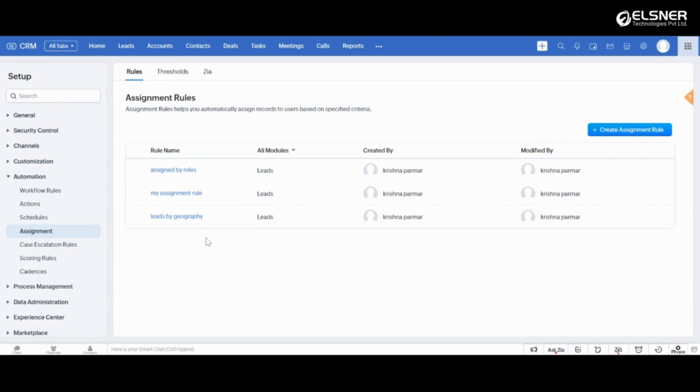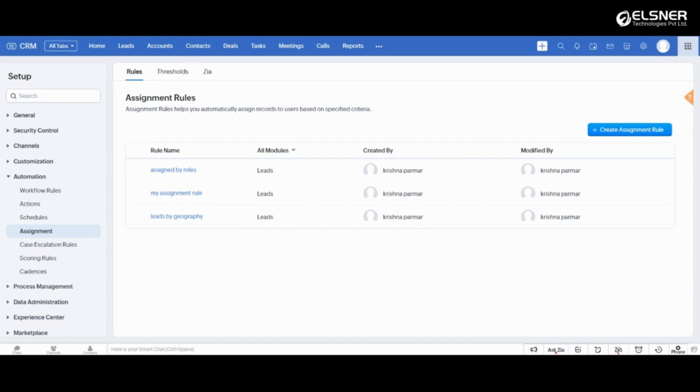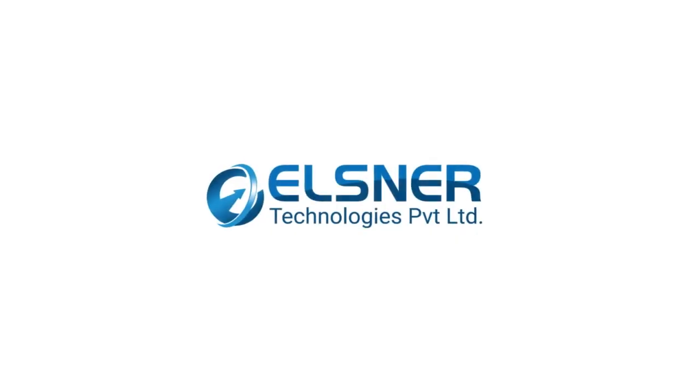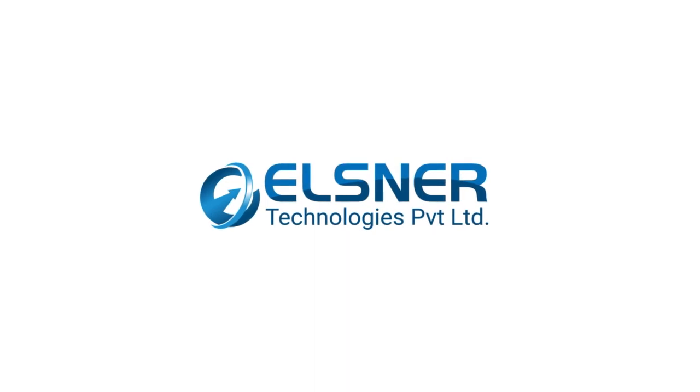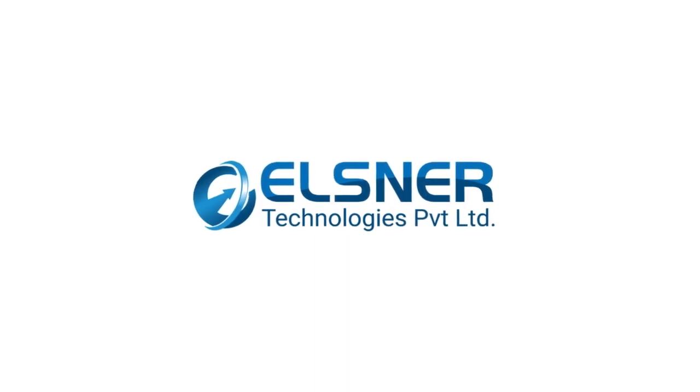So, Zoho CRM assignment rule tool is designed to let you automate the lead assignment process by defining the rules based on which leads are assigned to a set of sales reps. This assignment rules help to streamline the workflows, automate the tasks and improve the productivity within the Zoho CRM. So, here we go.